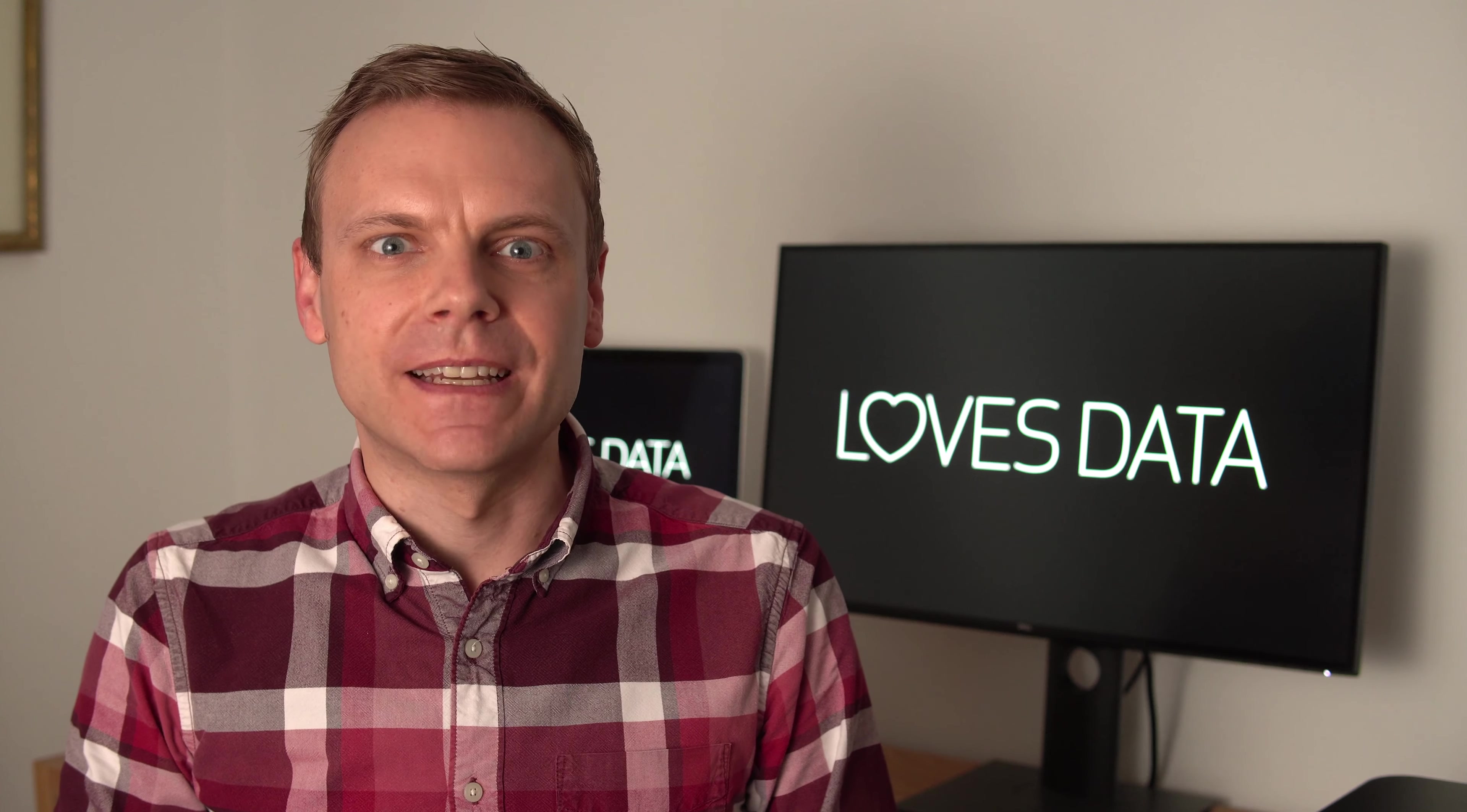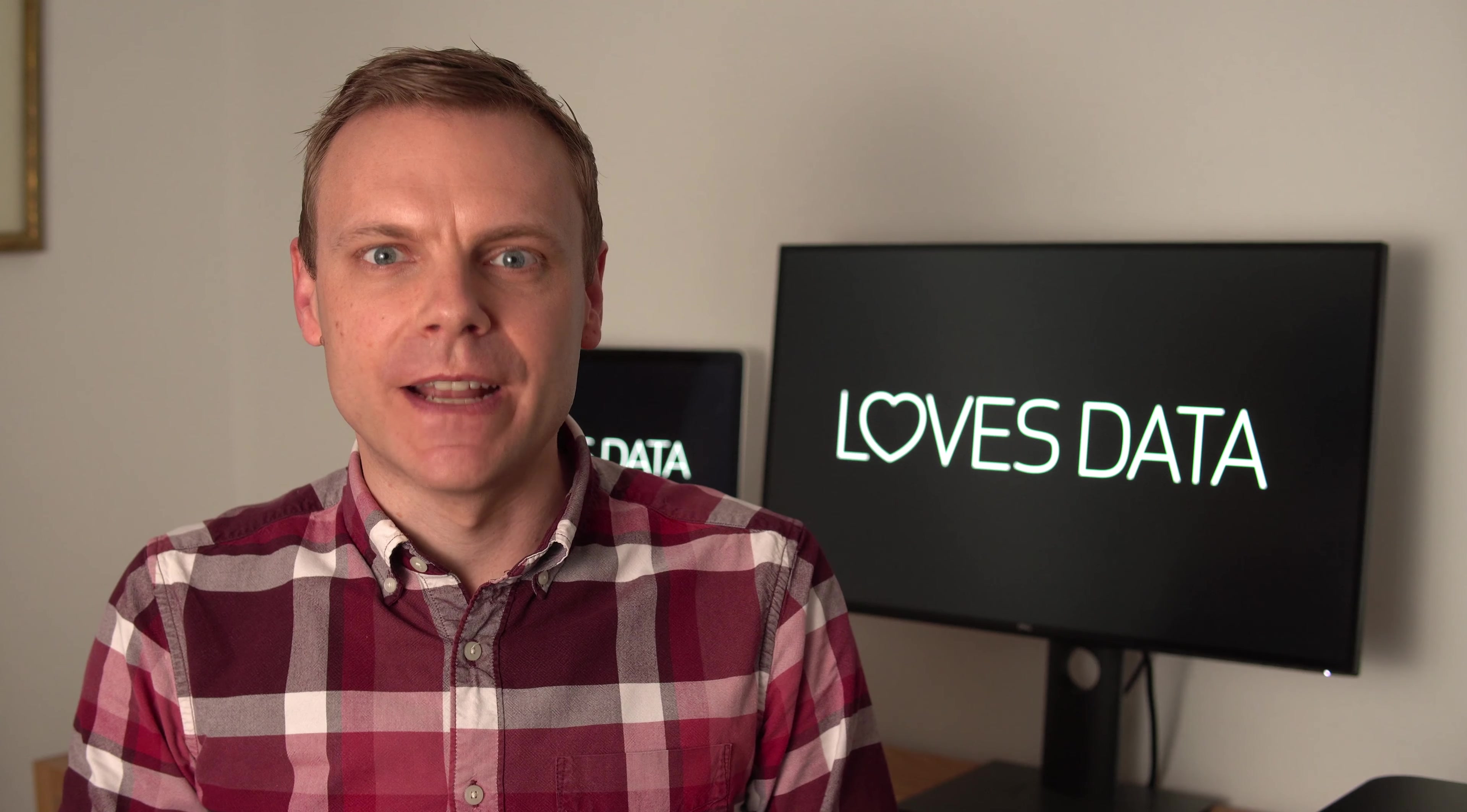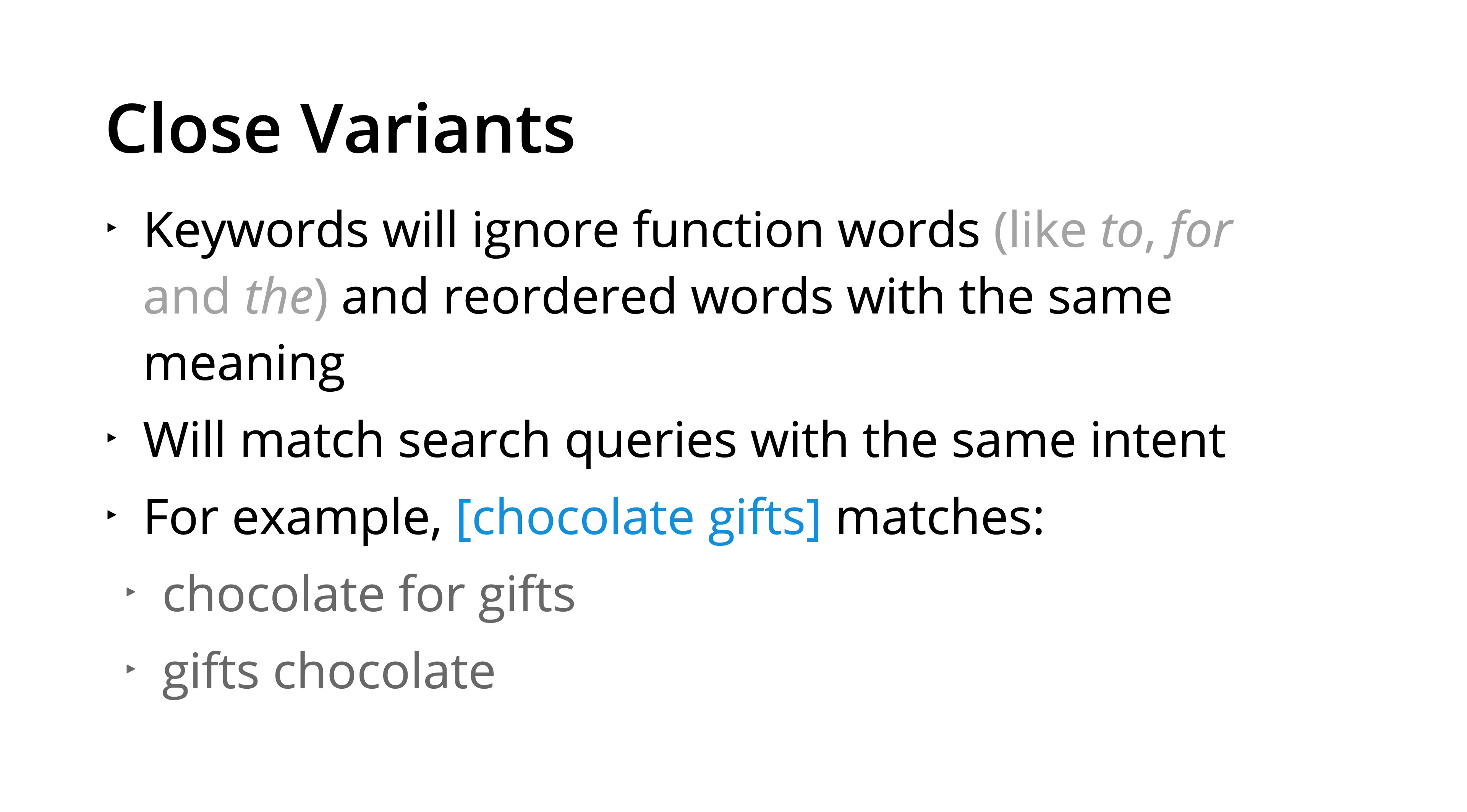And close variants will ignore function words like to and for, and when the words are reordered, but retain the same meaning. Continuing our example of chocolate gifts, this exact match keyword could also mean our ads are displayed to people searching for chocolate for gifts and gifts chocolate. These are also considered close variants.